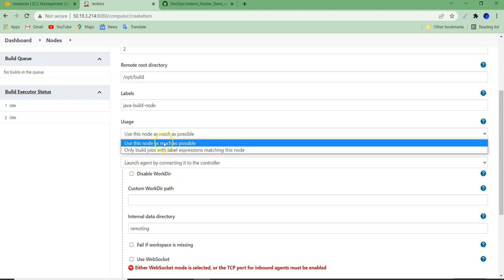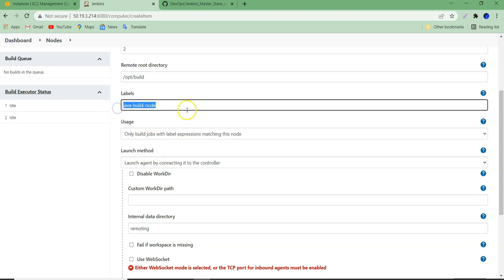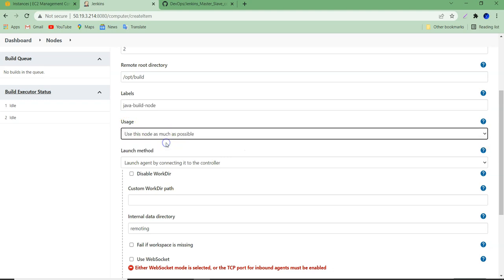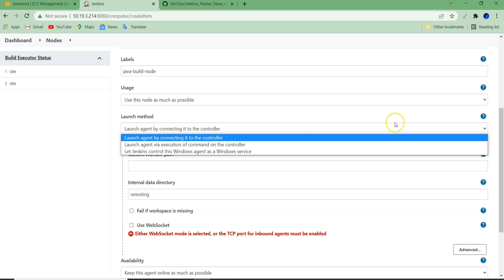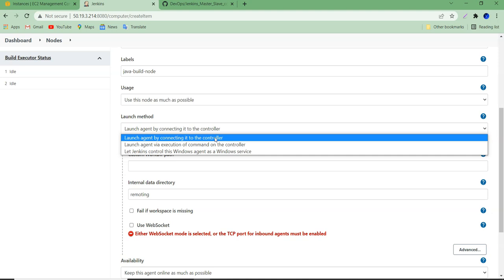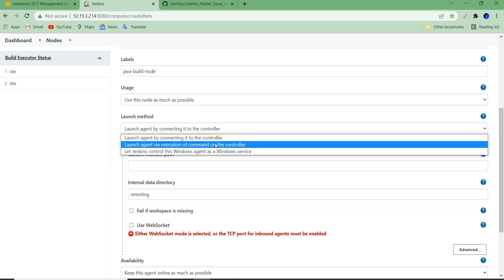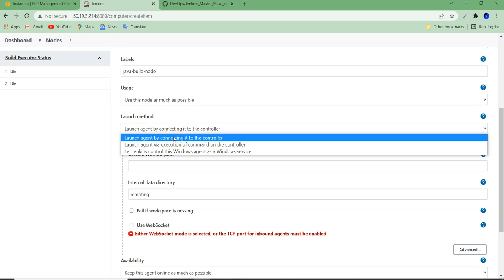Next, usage — you have two options: use this node as much as possible, or only build jobs with a label expression matching this node. The second option means only jobs having this label are executed on our slave system. With the first option, whatever jobs have this label are executed on our node, and if the slave system is sitting idle, Jenkins master can also use this node. Let's use it as much as possible. Next, launch method — we have three options. The first is running commands on our slave system to connect to the master. The second is running commands on the master node to connect to the slave. The last one is for the Windows agent. We are going to choose the first one because we want to run commands on our slave system to connect to the master.